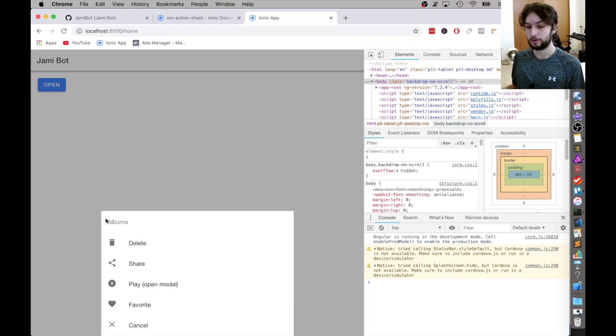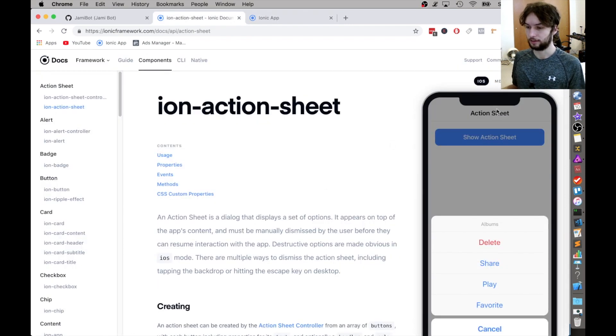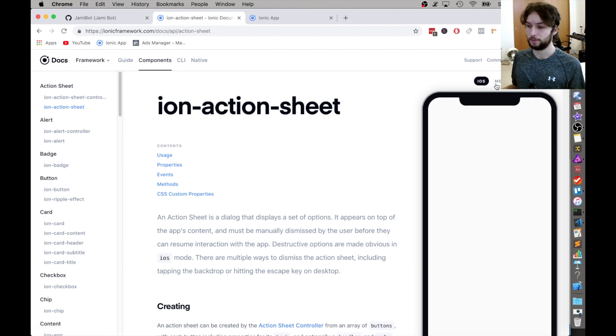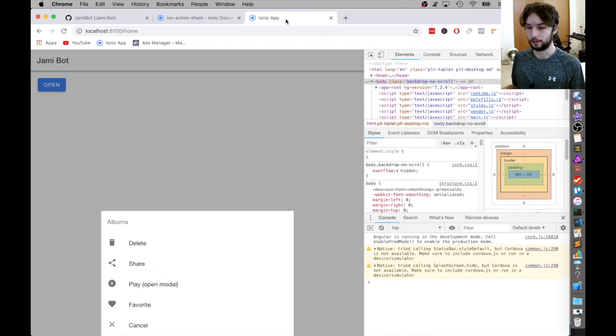And by the way, this is using the MD style. So like in the docs, it has MD, and then there's iOS. The web defaults to MD styling.